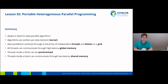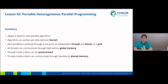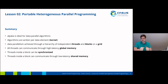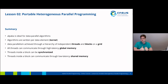To sum this up: Alpaca is ideal for data parallel algorithms. Algorithms are ideally written per data element, and this is called a kernel. Data parallelism is achieved through a hierarchy of independent threads and blocks on the grid. All threads on the grid can communicate through high latency global memory. There's also the block concept, which further divides the grid — threads inside a block can be synchronized and can communicate through low latency shared memory, although this memory is much smaller than global memory.